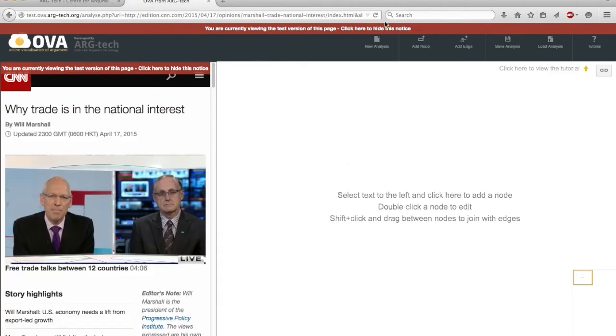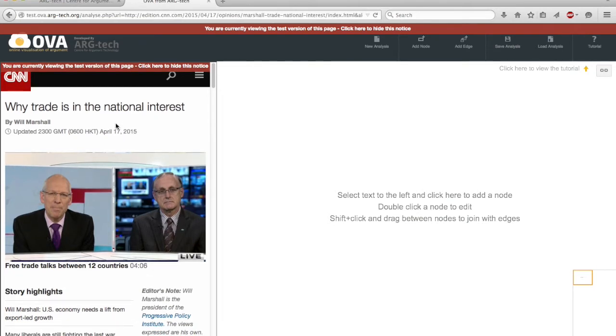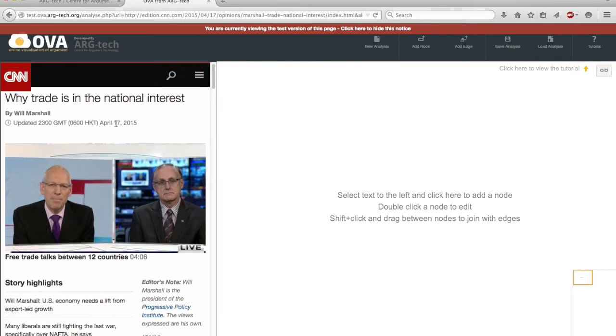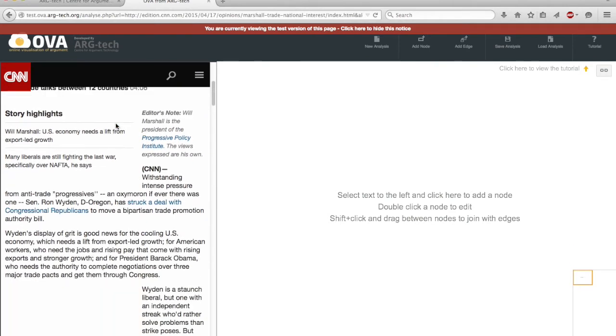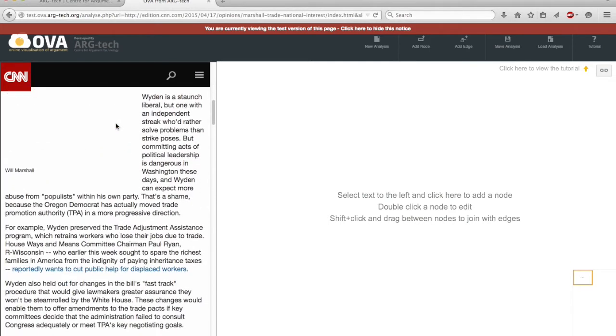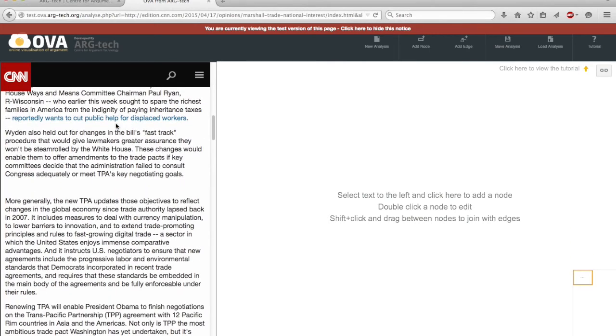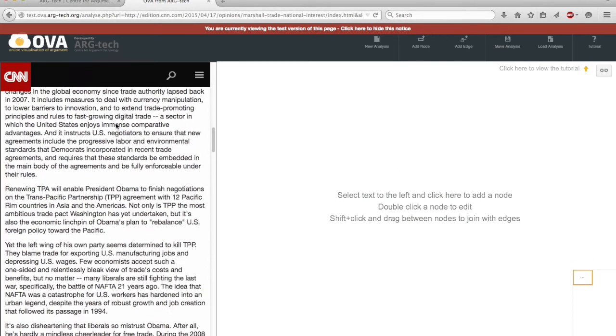Notice that there's a banner warning us that we're working within the test environment. So here's the CNN article which is about US trade relations. I want to look at a passage about a third of the way down here.